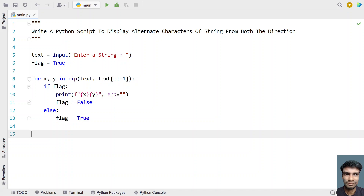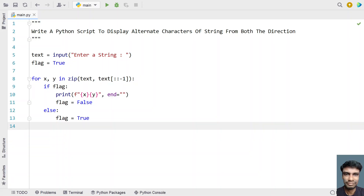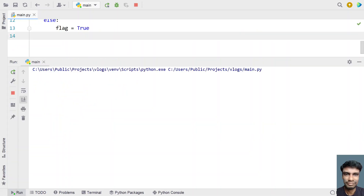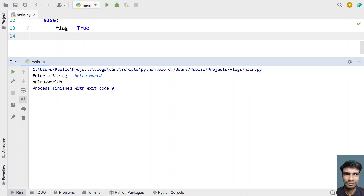So let me run this program and show you how it works. Enter a string — let's say 'hello world'. You can see the output has been printed. The first and the last characters H and D have been printed. Then E and L have been skipped — that is the alternate character — and then L and R have been printed.